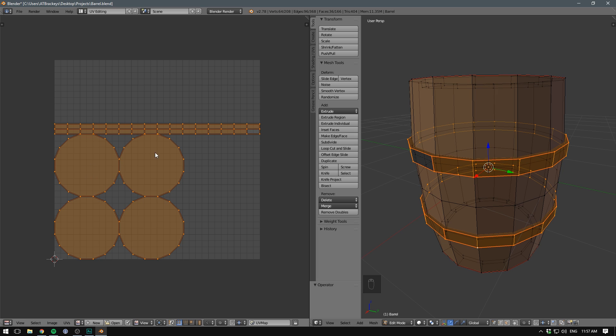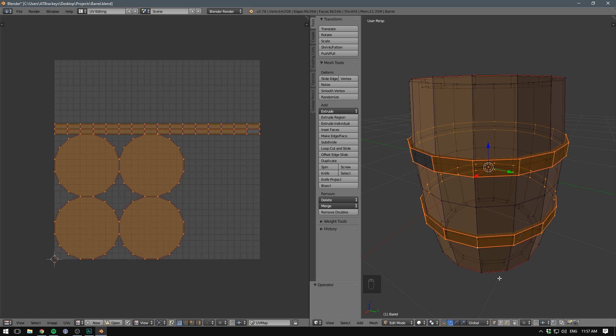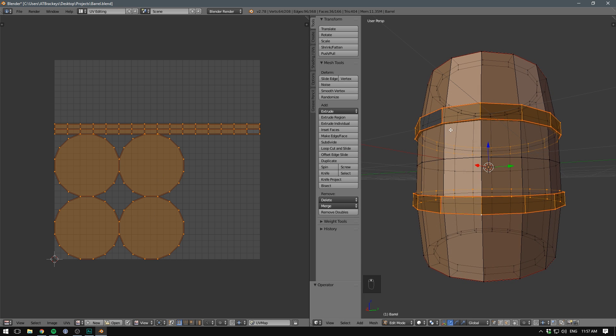Because right now, each individual side of our ring is using up texture space. And I don't think we are going to have some different textures on each part. Instead, we could use the same texture for both the bottom and top part of both rings. To do that, we select a vertice on one of the rings. Hit L to select the entire ring.